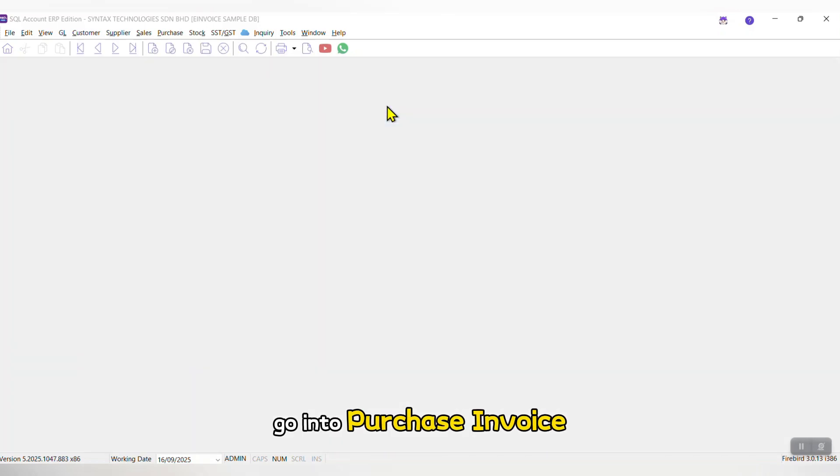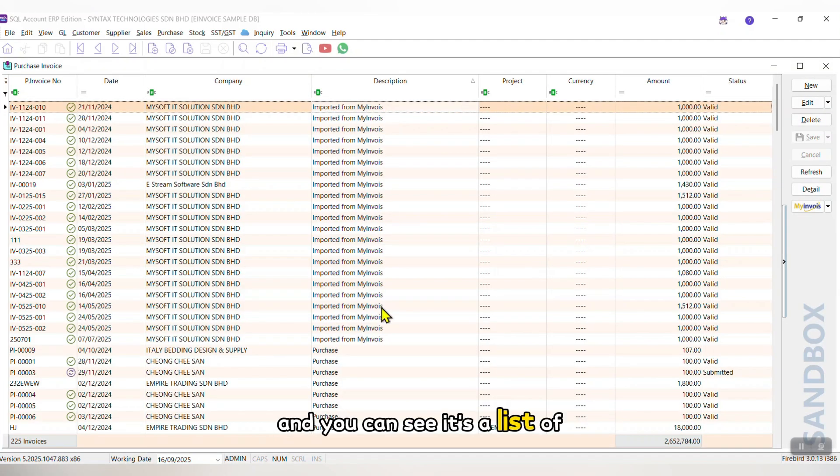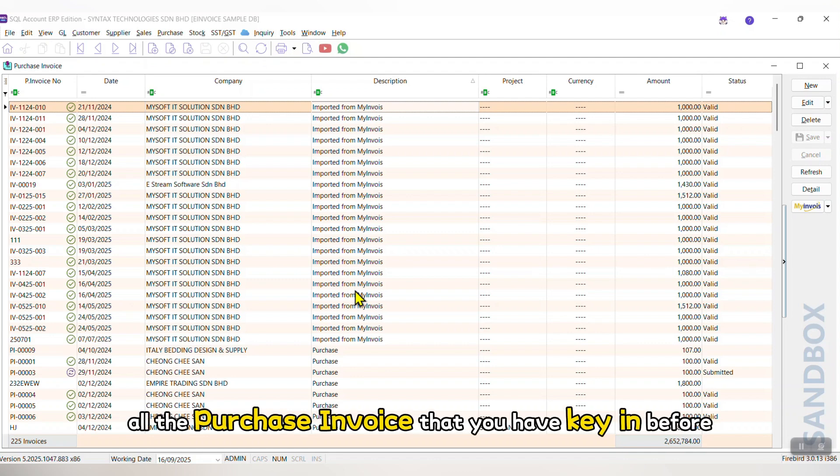Go into Purchase Invoice, and you can see it's a list of all the Purchase Invoice that you have keyed in before.